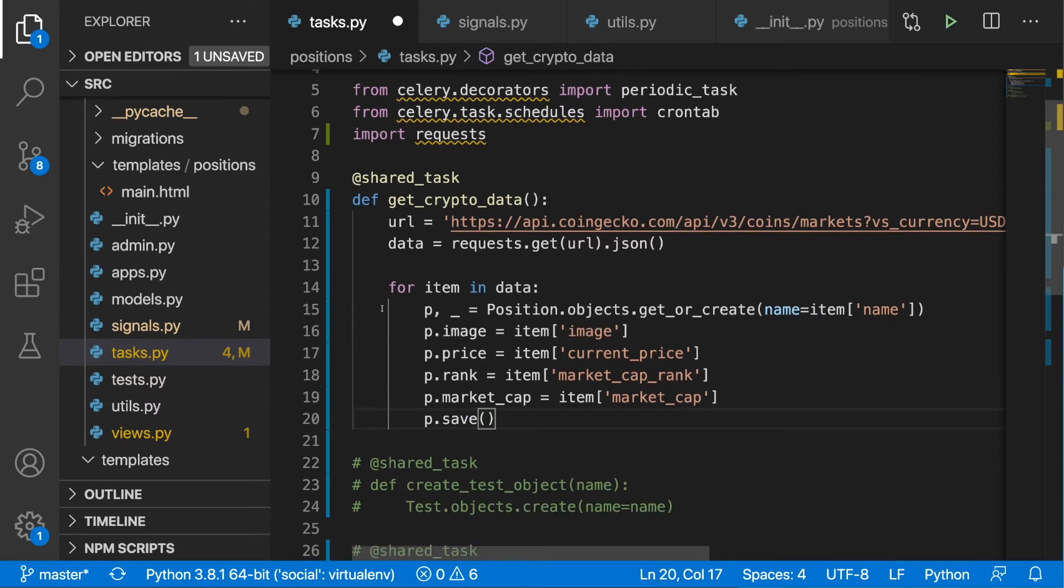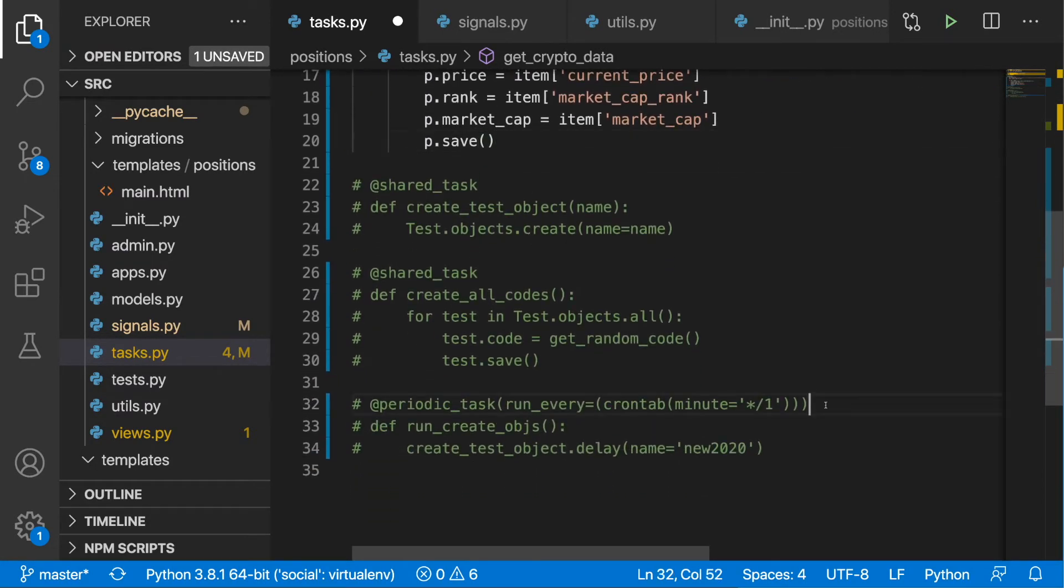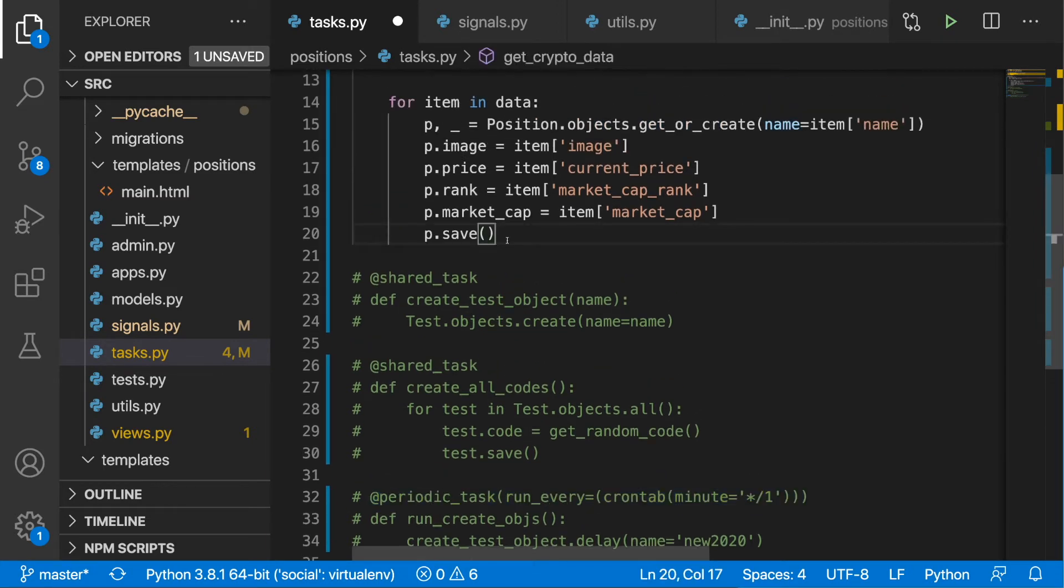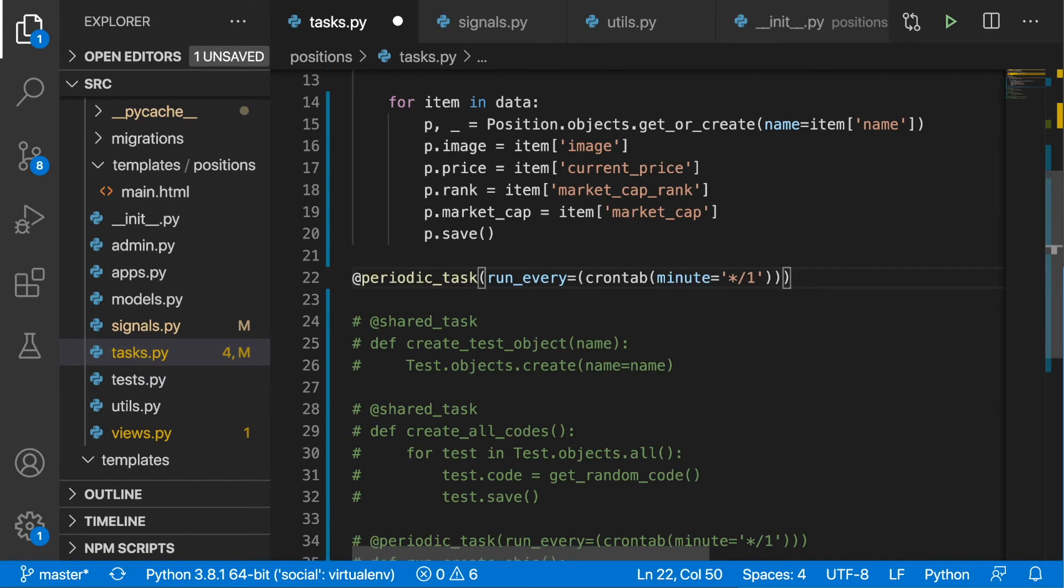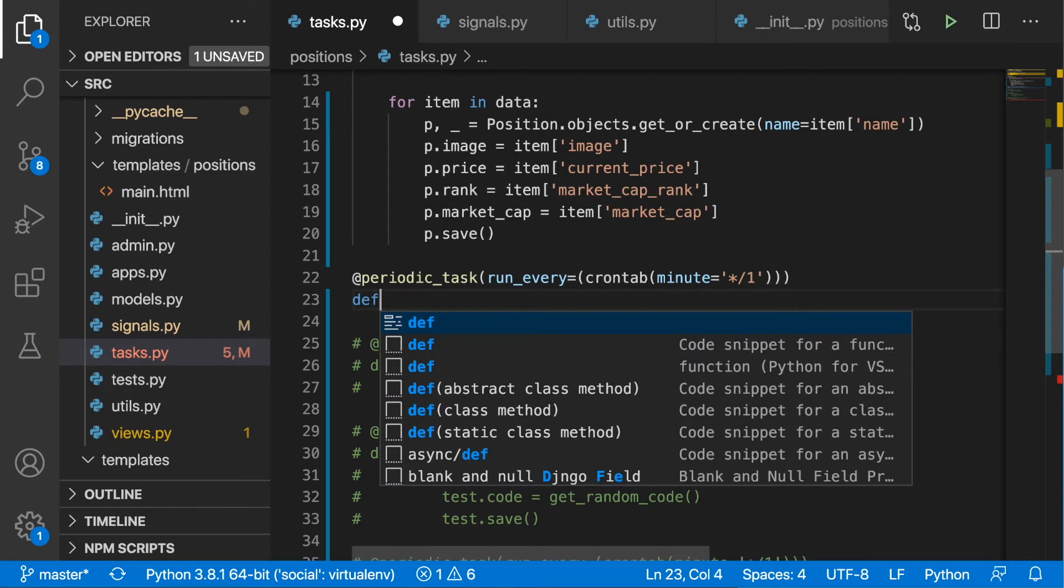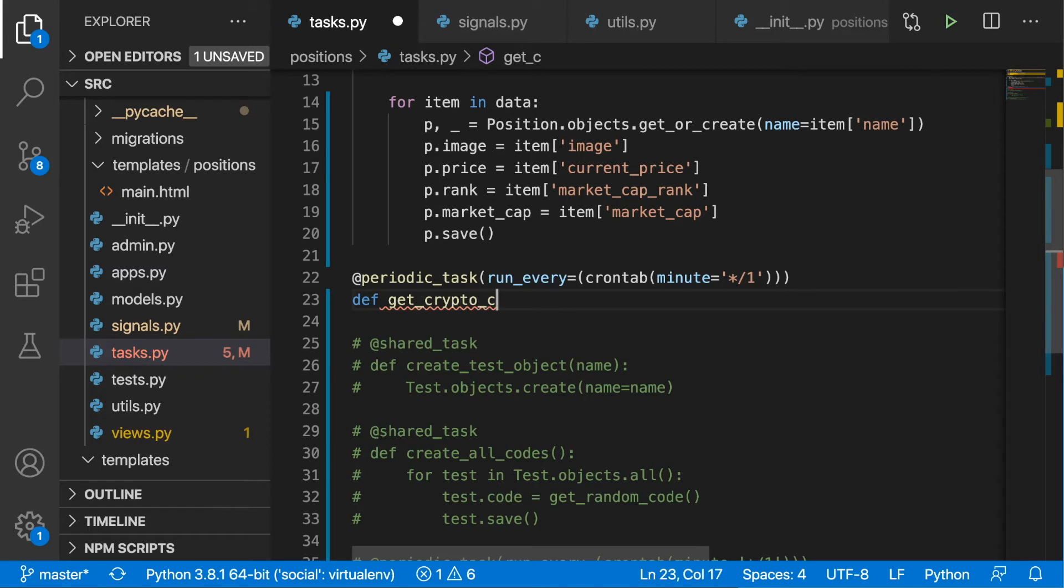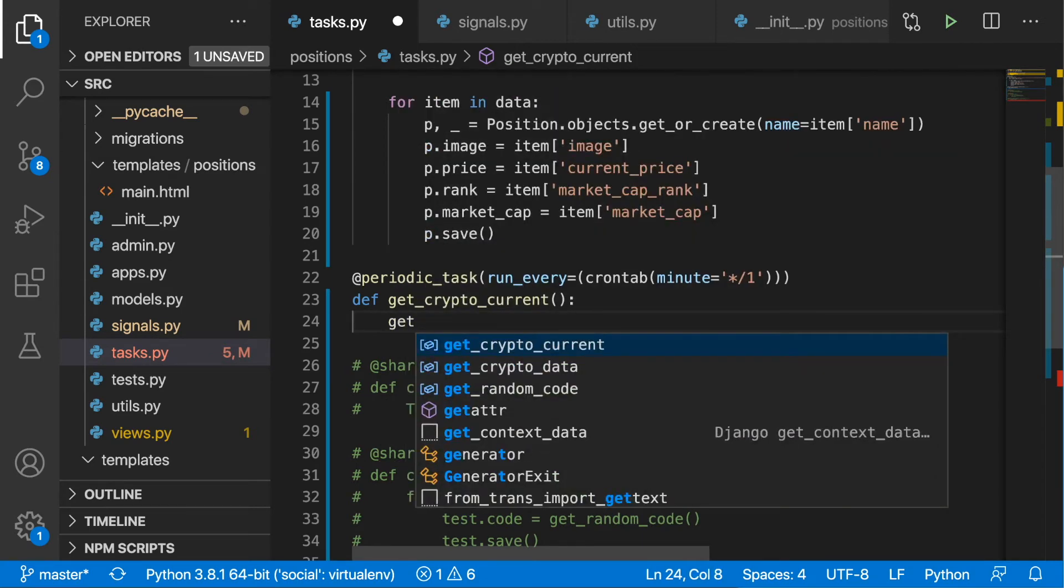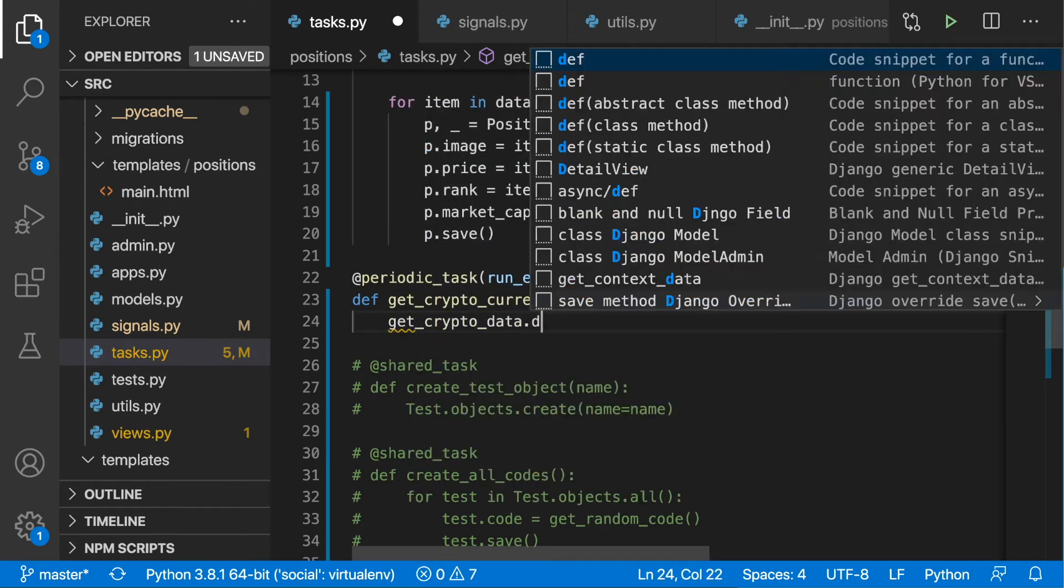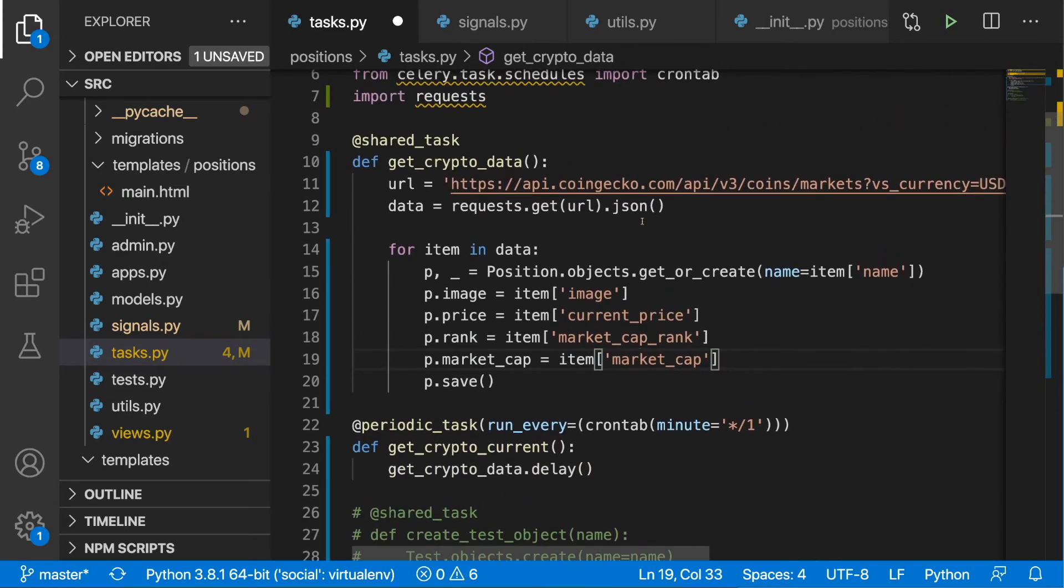This is it, but we want to run this get_crypto_data every minute. I'm going to borrow the code that we've written down one episode ago and place it below. Here I'm going to define another function that will run every minute, and I'm just going to call it get_crypto_current. I'm going to simply run it in the background: get_crypto_data and then delay. Later we will probably need to adjust this, but for now it should work. I'm going to save this.